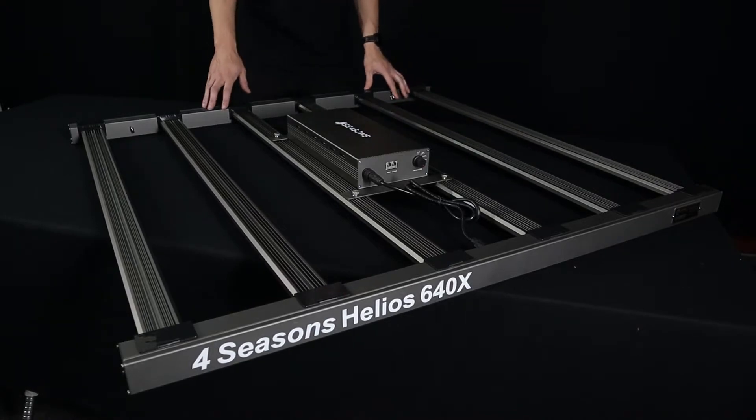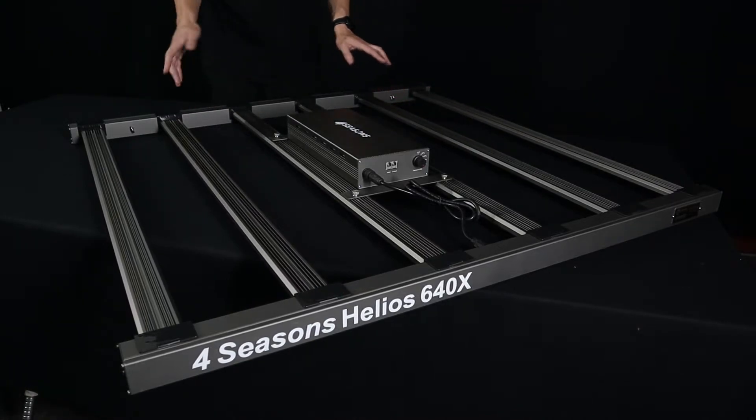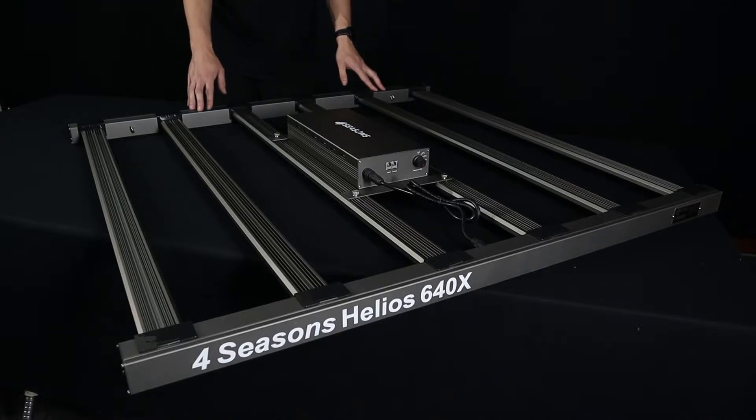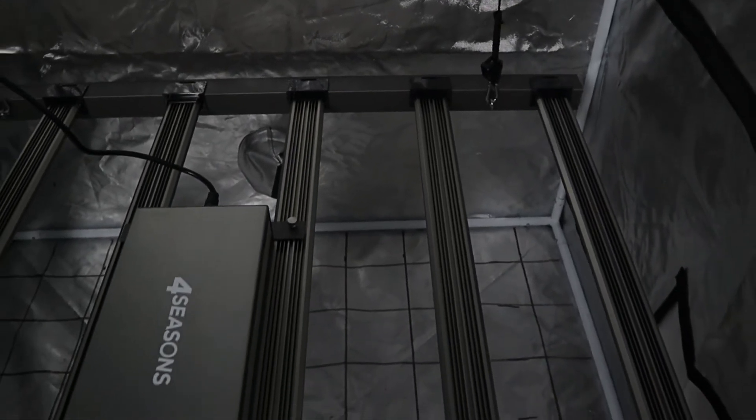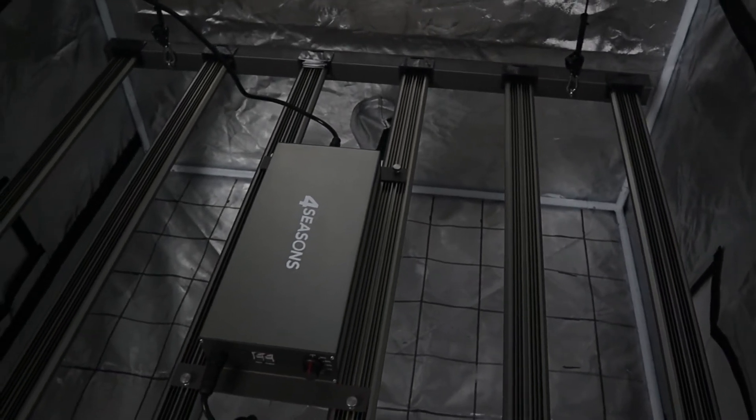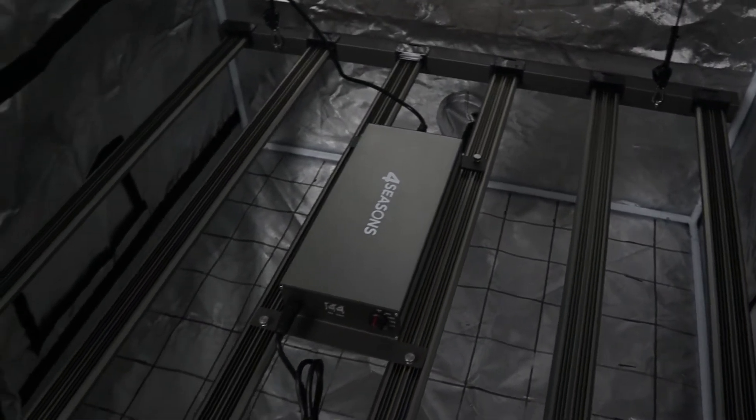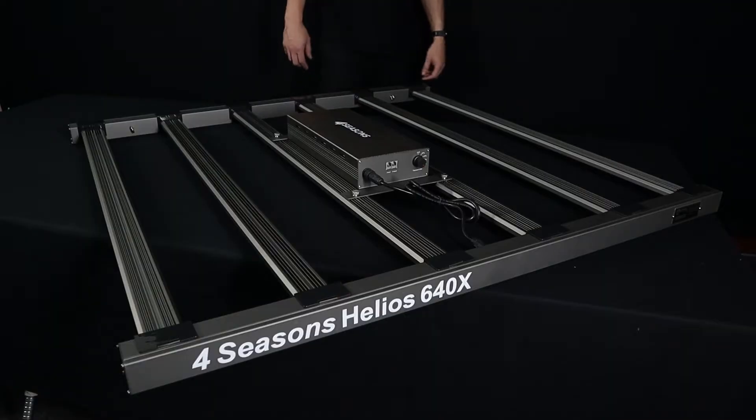This panel's overall size is really suitable from anywhere from a 1.2 tent to a 1.5 tent. If you do use it in a 1.2 it's going to be pretty much perfect. You're going to be getting edge to edge coverage should you be looking to grow your plants right up the corners of your grow tent or grow space.